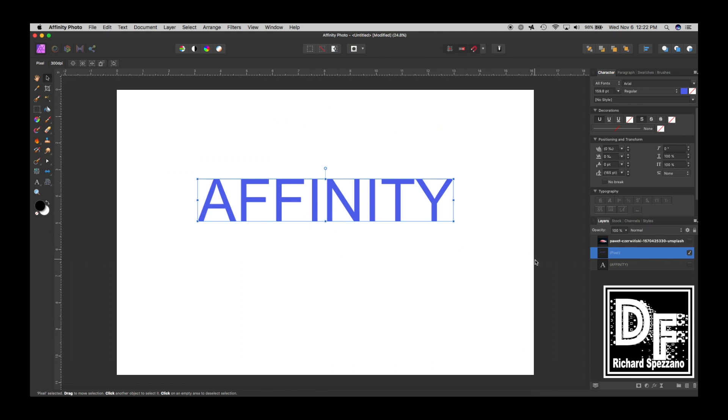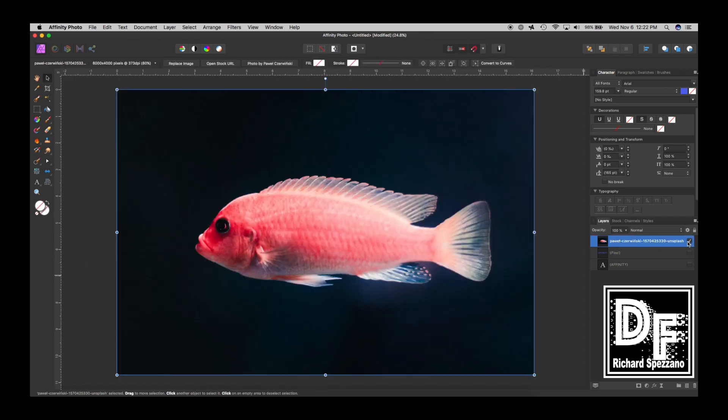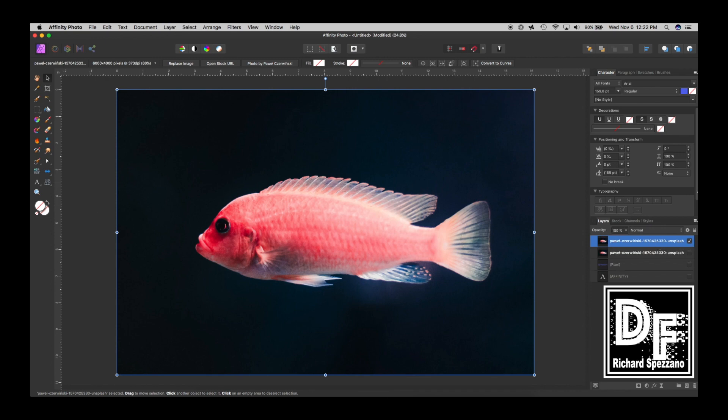So it also works with photos. For example, here's a photo of a fish. I will duplicate that just so I have the original. Not that I'll need it later, but you never know. So, once again, I can go to...